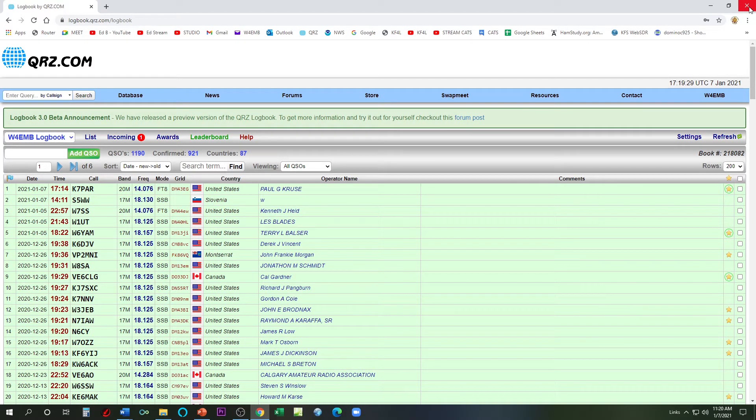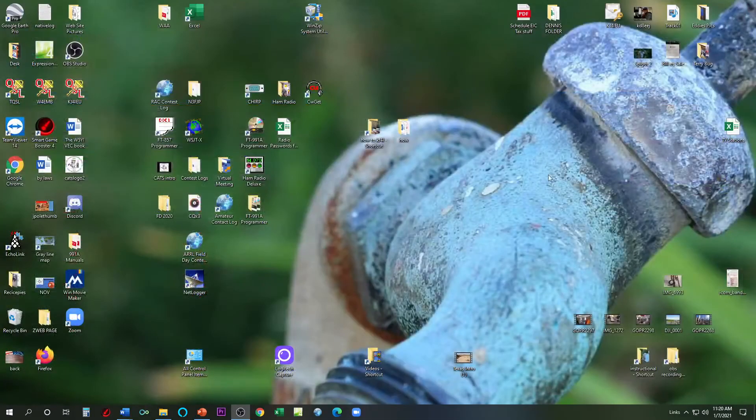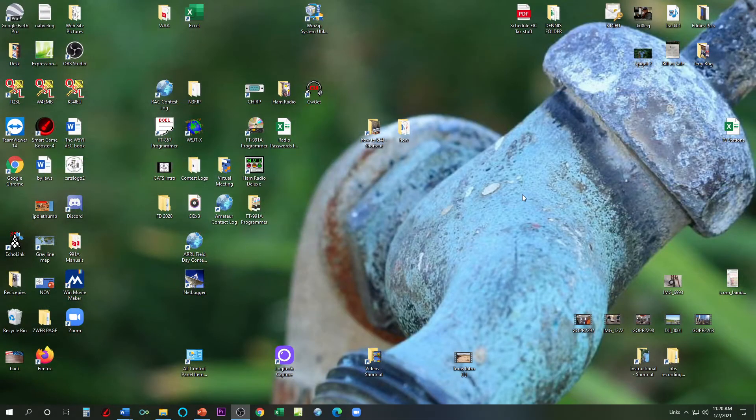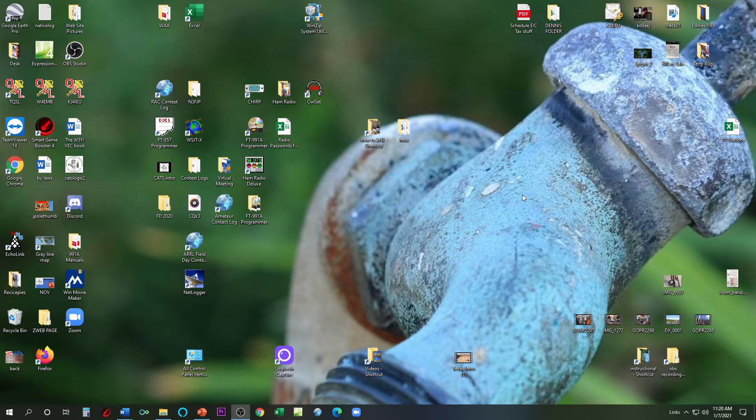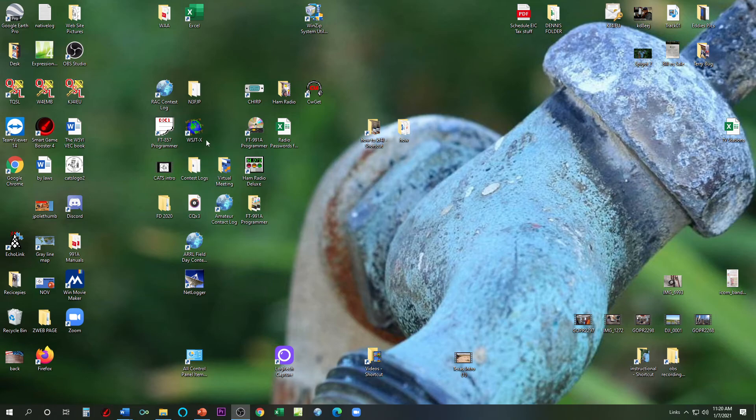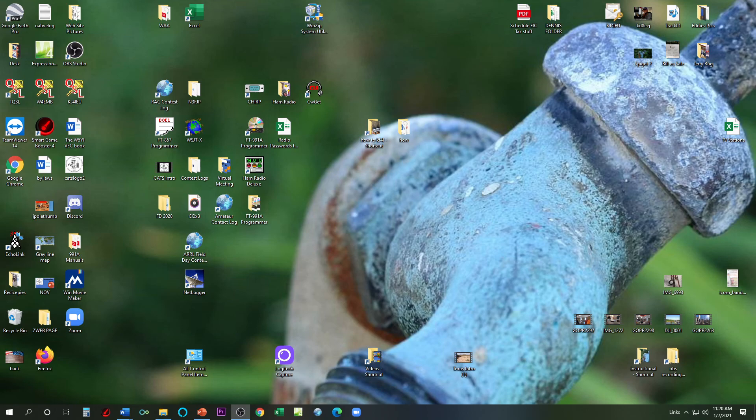There we go. So all finished. That's Paul from Arizona, K7PAR. That's how I utilize my N3FJP amateur contact log along with my FT8 and along with QRZ, Logbook of the World, and EQSL. So thanks for watching.